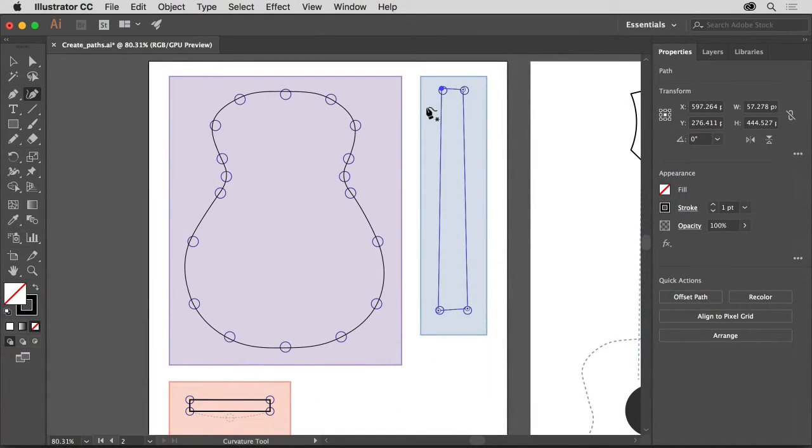Now press the space bar to temporarily access the hand tool and drag in the document window so you can continue working.